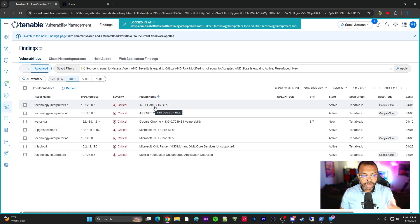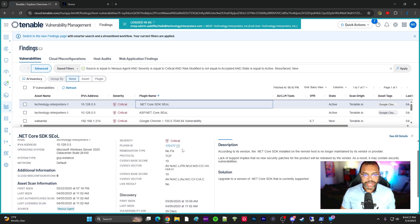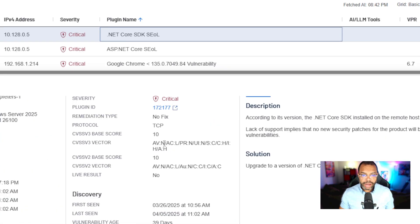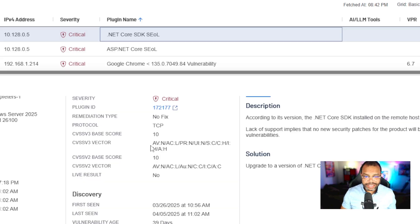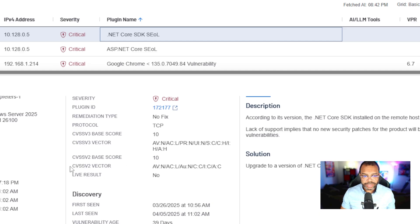I'm going to start with the first one, .NET Core. I'm going to zoom in for you. Now I want you to pay particular attention to this right here, the CVSS vector. This is what we're going to learn today, the CVSS vector, CVSS V2 and CVSS V3 vectors.